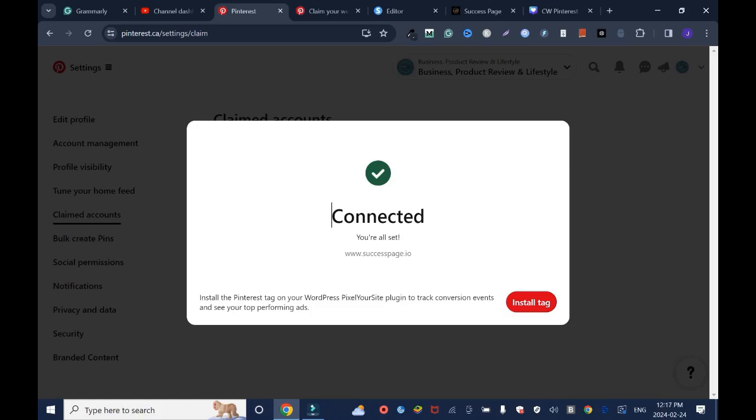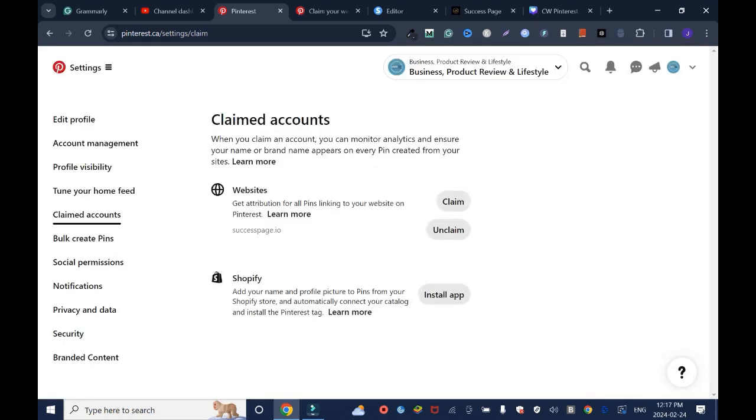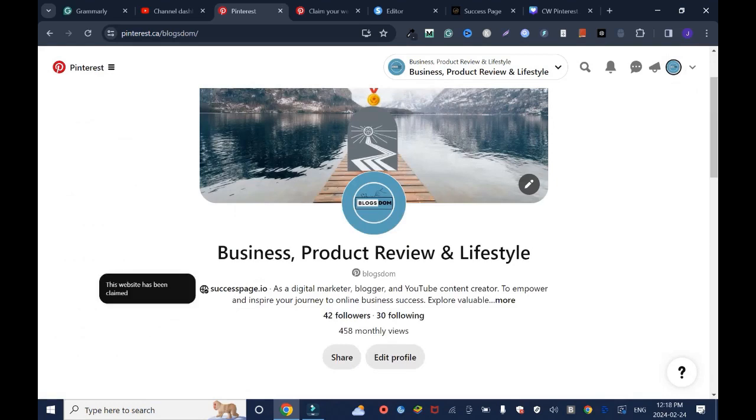Install the Pinterest tag on your WordPress... your site... login to track conversion event and see your top performance ads. No, I don't want to do that. I'll click outside the box. I'll refresh, I'll go to the main page again, and see - this website has been claimed. Pinterest